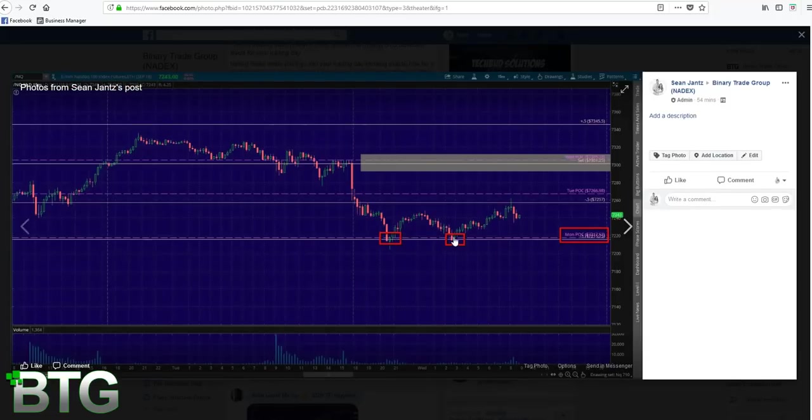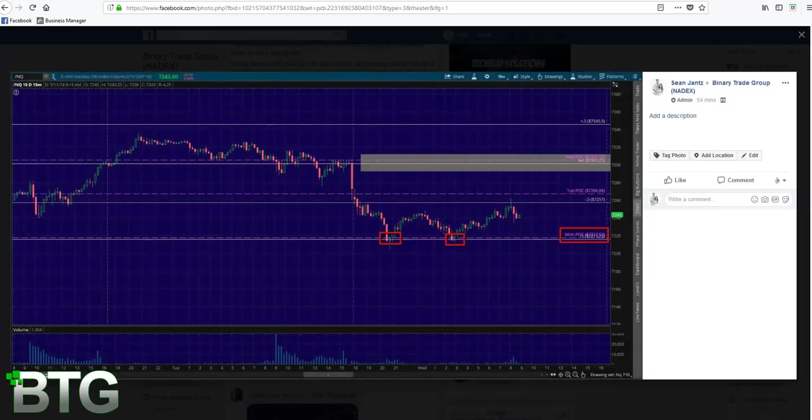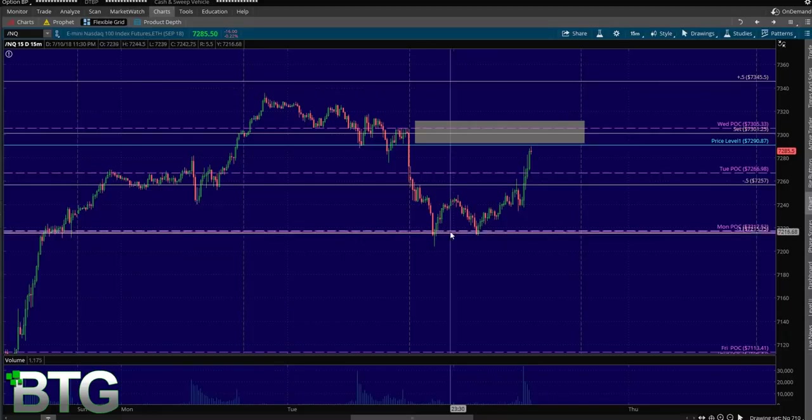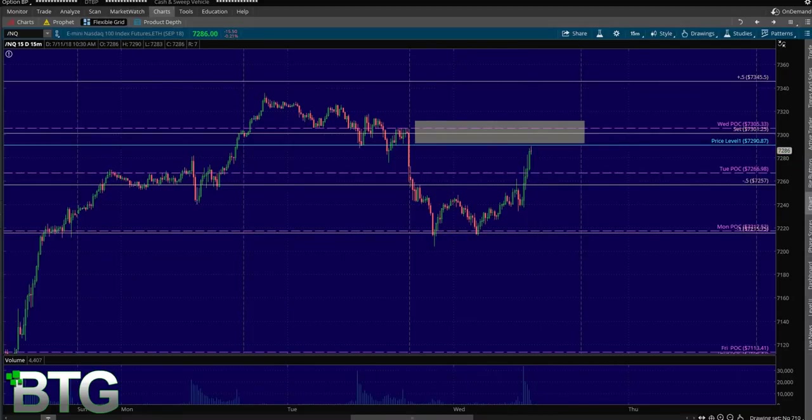We went to the negative one to the exact tick, mind you, there's no guesswork here, nothing. To the exact tick, we go to the negative one, retrace, there's your higher low. You can see how far this sucker took off.